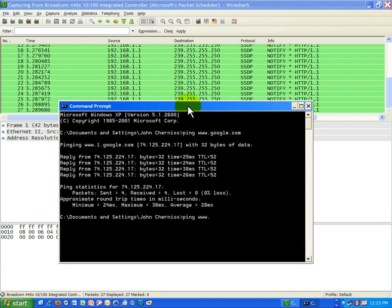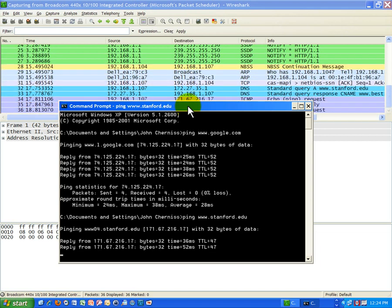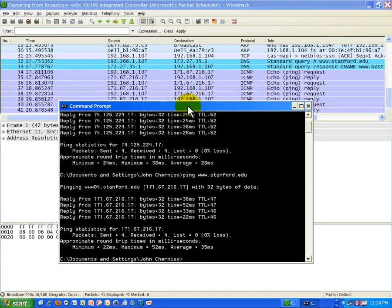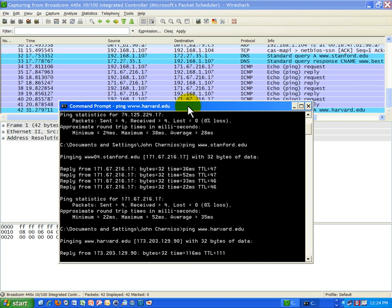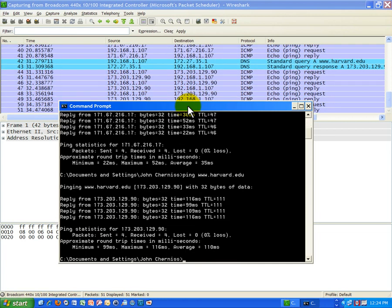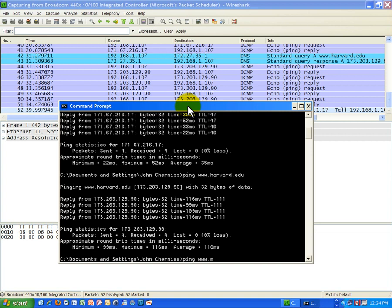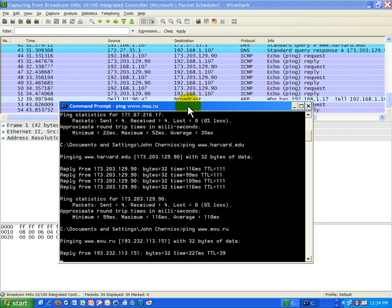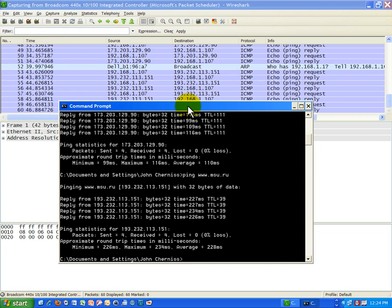Now let's ping something else — www.stanford.edu, which is pretty close to where I live. I'm getting those results. Now let's ping something on the East Coast: ping www.harvarduniversity.edu, going out a little bit farther. Now let's ping Moscow State University, which is in Russia: www.msu.ru. And then the final ping I'm going to do is www.sdsu.edu, San Diego State University.